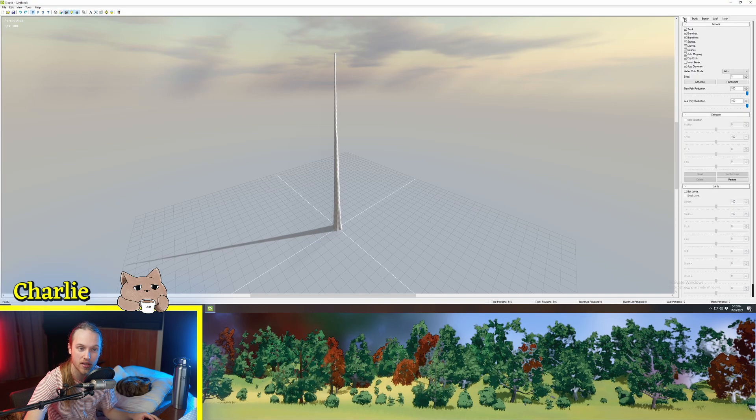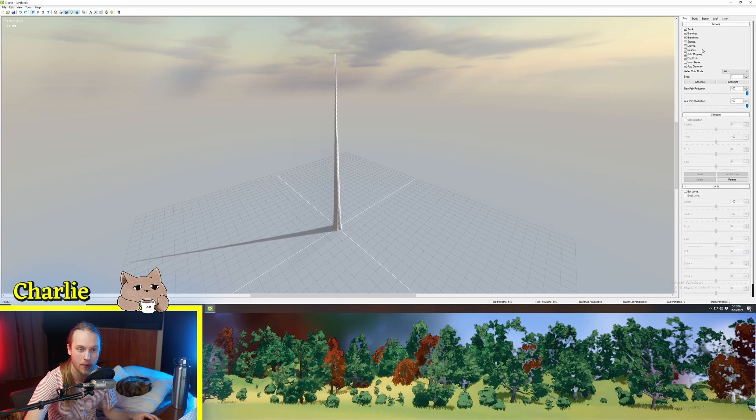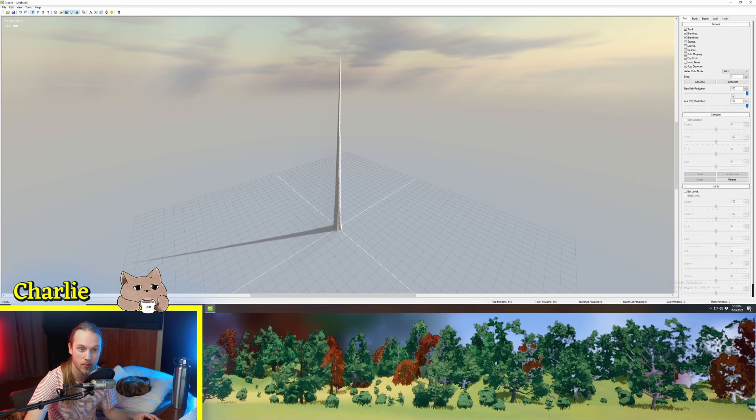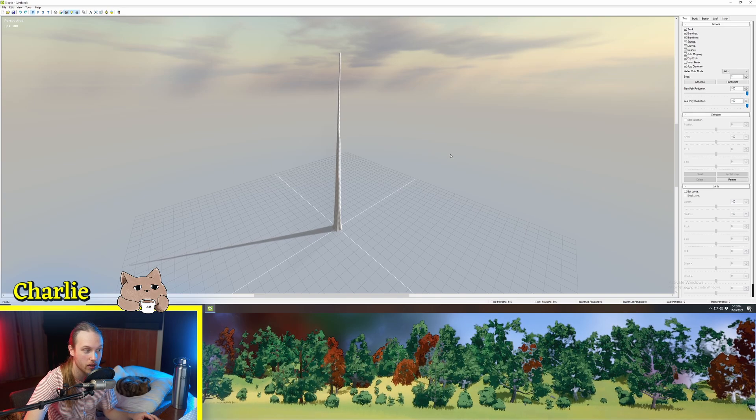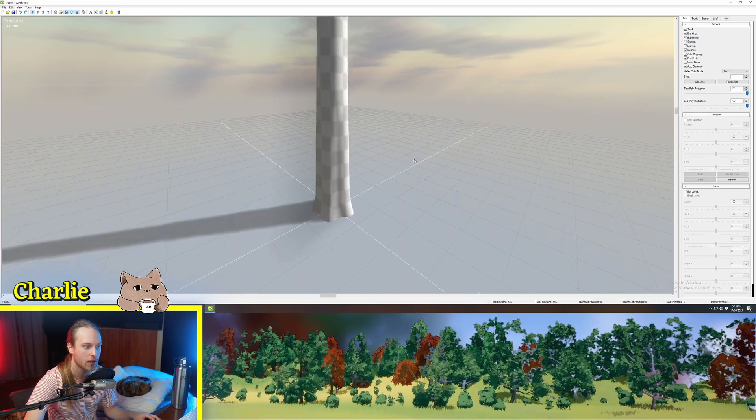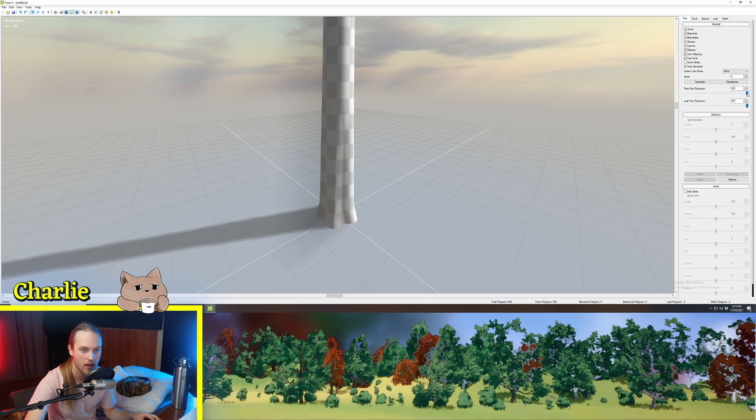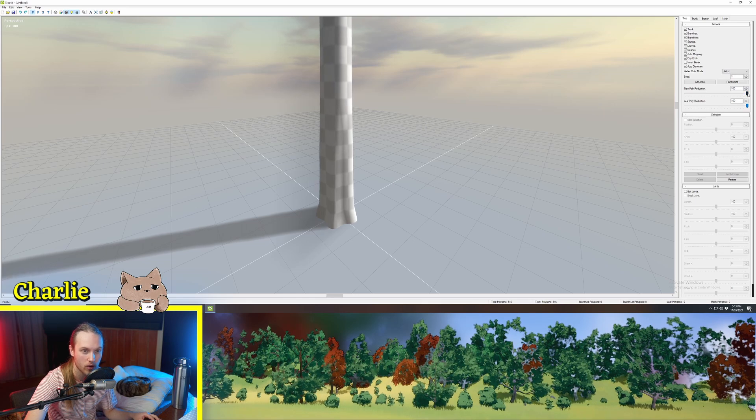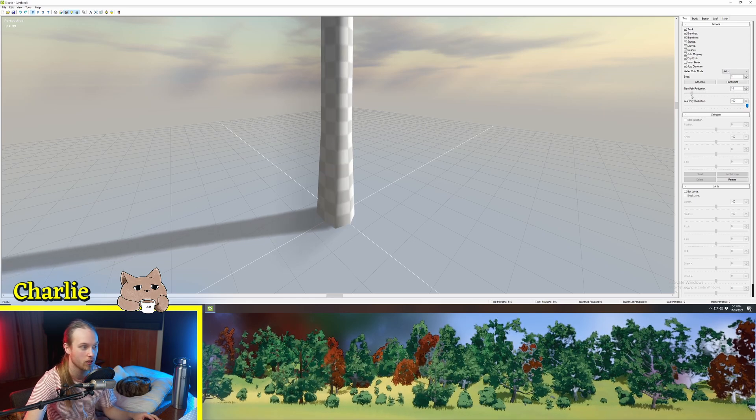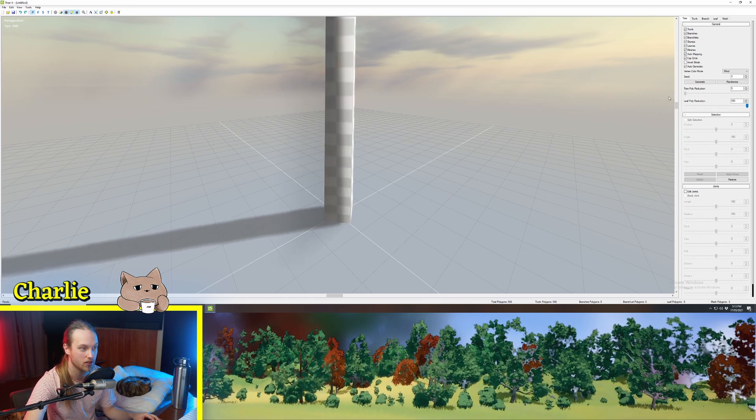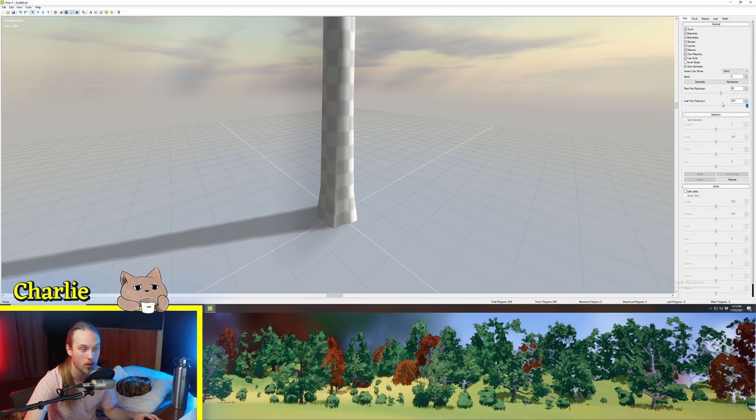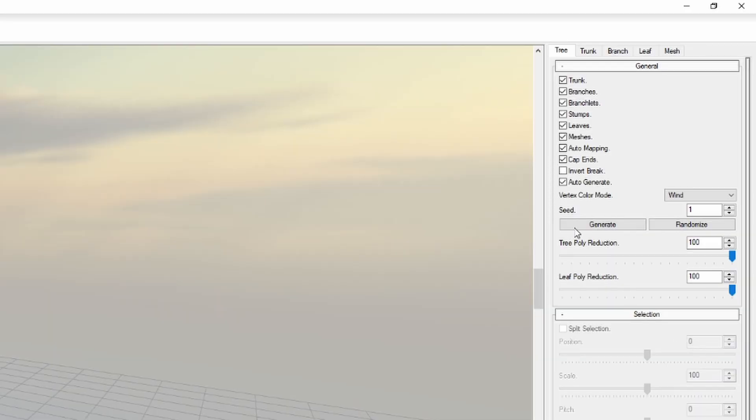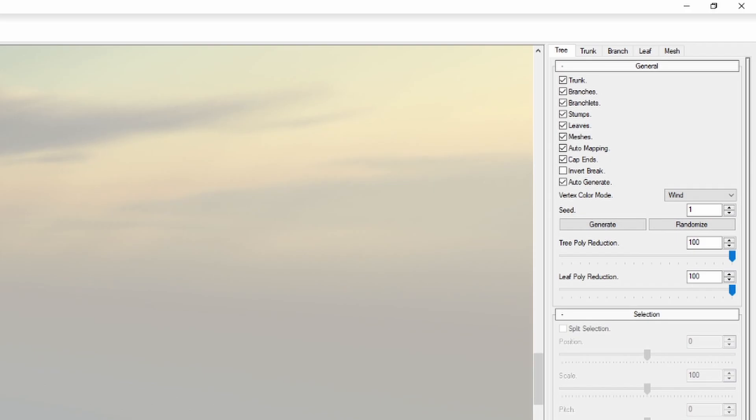In the tree section we have a few helpful tools. We have the tree poly reduction. So if I was to look at the base of the tree here and do the tree poly reduction it will basically just lower the poly count of the entire tree. Just know that that option is always there if you get to the end of it and there are too many triangles.